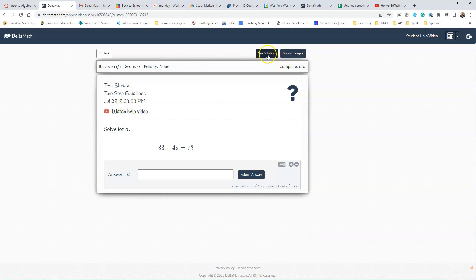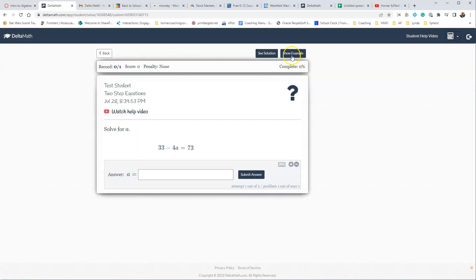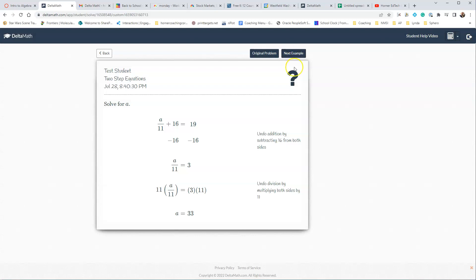If they want to see the solution, they can press that, but they cannot see it until they are done with this question. Then there are examples, so you can say show example, and they can see what to do in order to solve a similar type of problem.